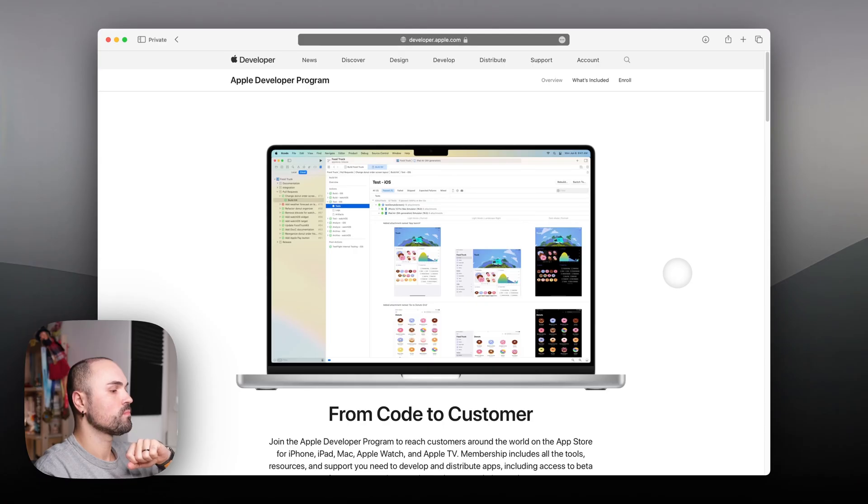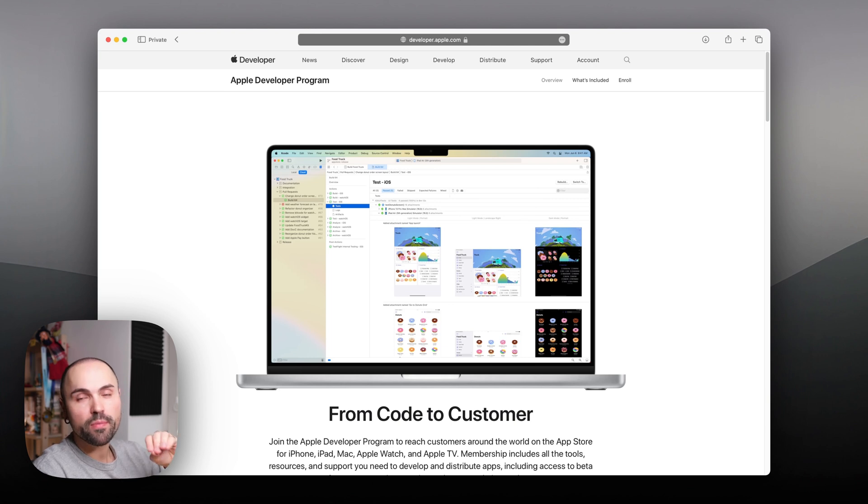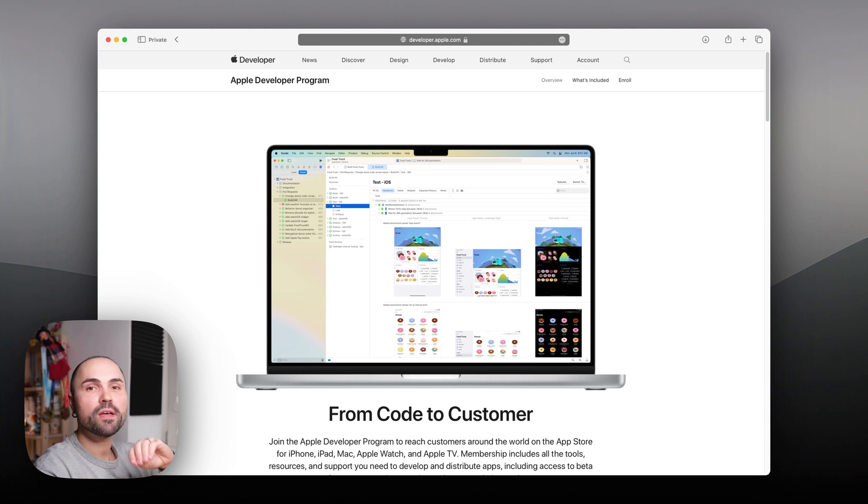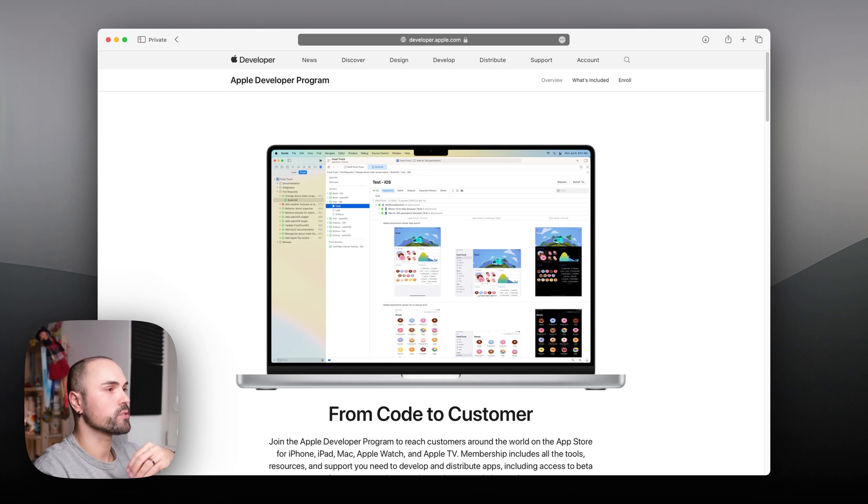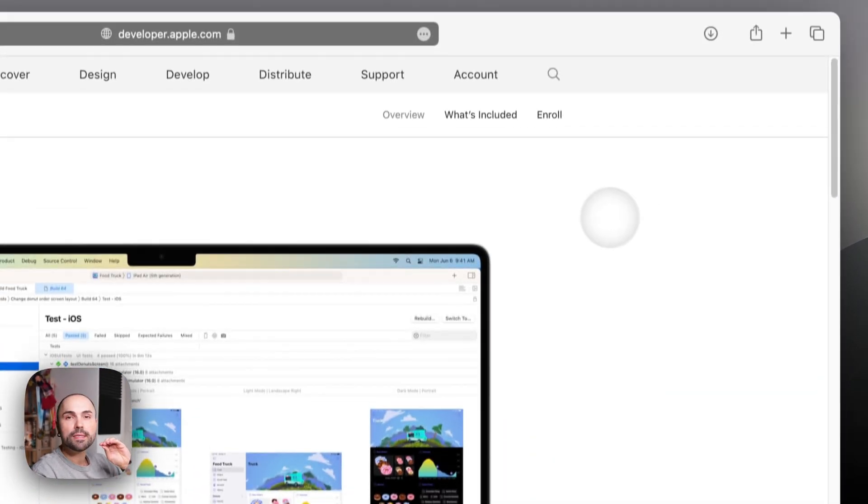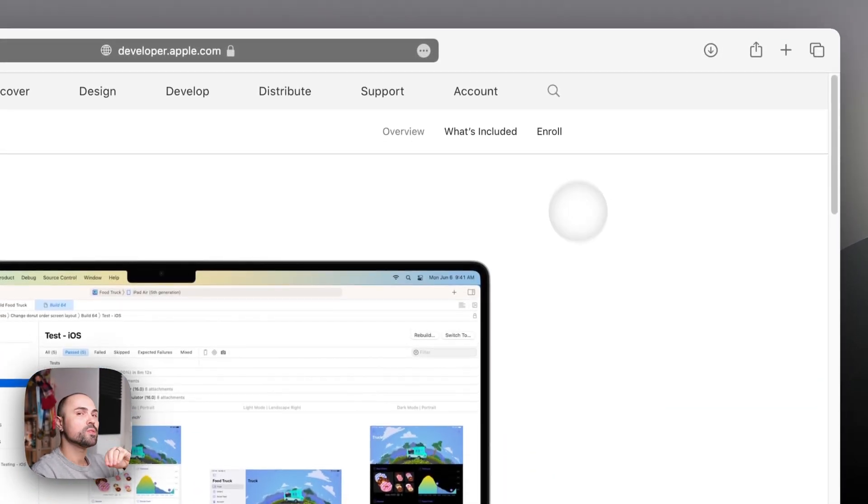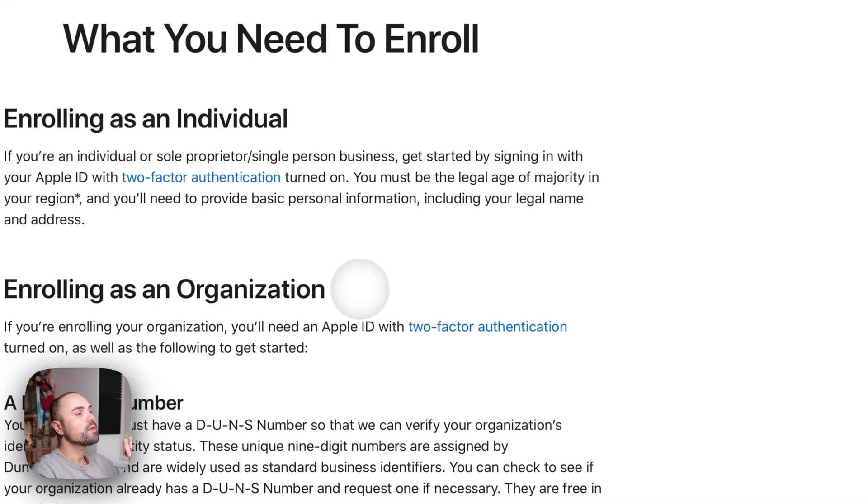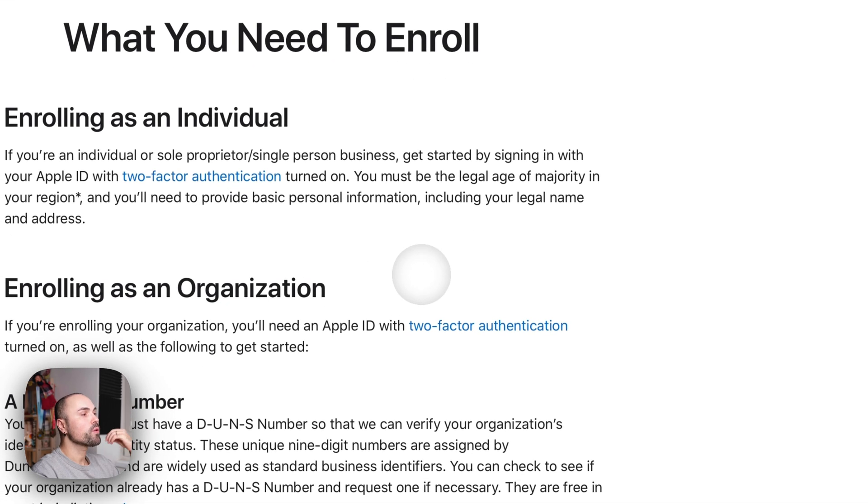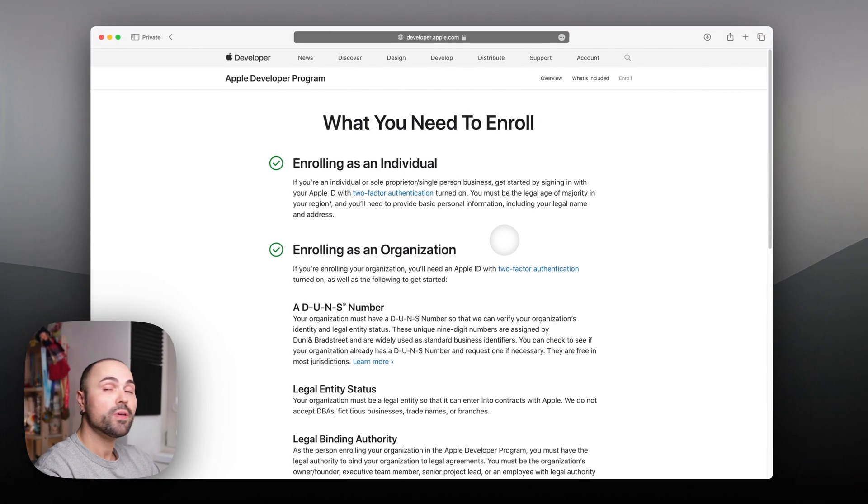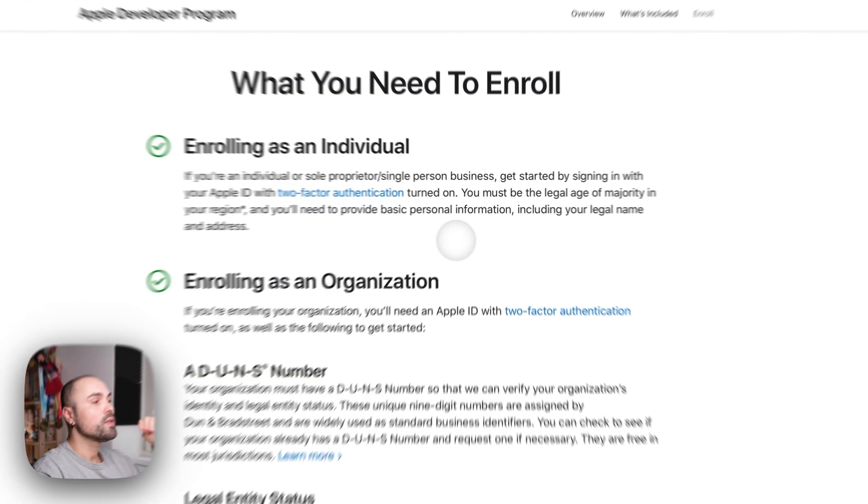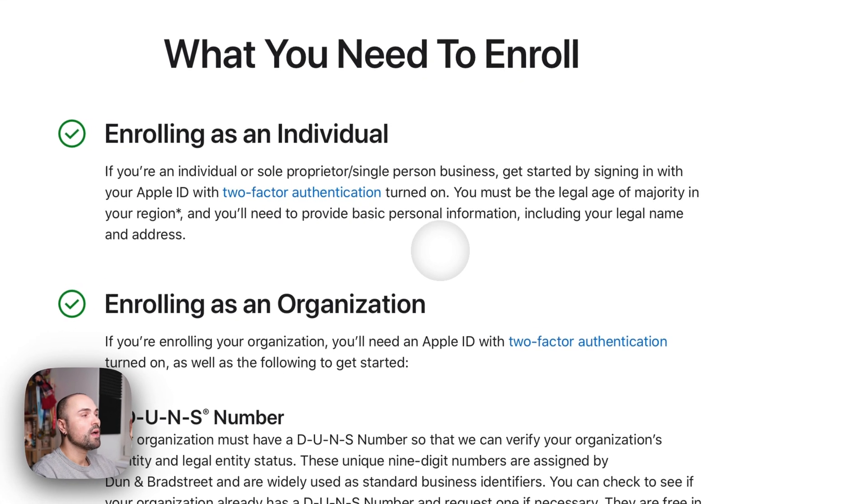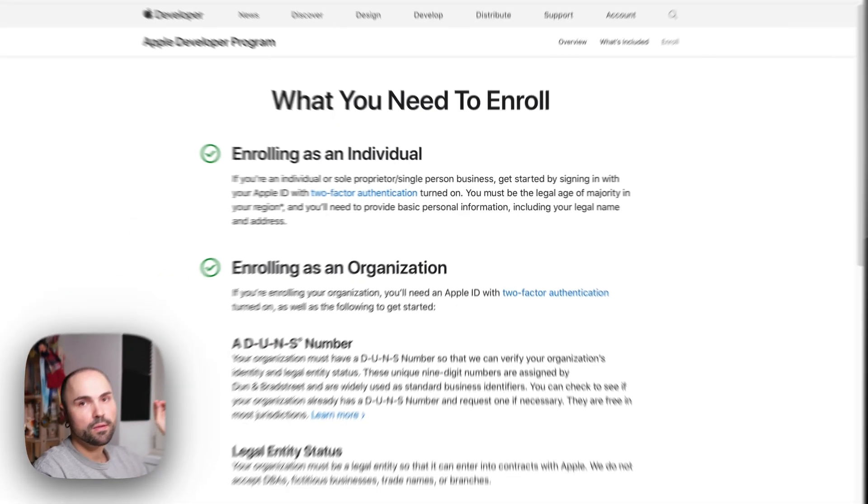Okay, here on screen I have the Apple Developer Program website. I will have it in the description of the video, but you can easily Google it yourself. Let's go straight to enrolling into the program. Here you can enroll either as an individual or as an organization. In my case, I will be enrolling as an individual.